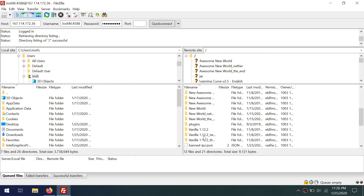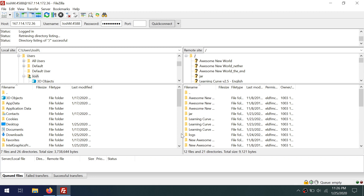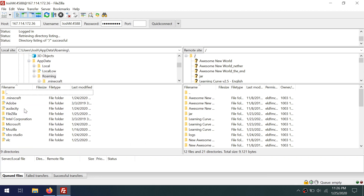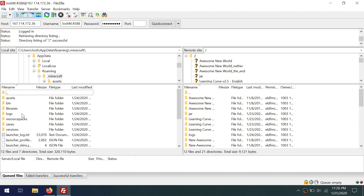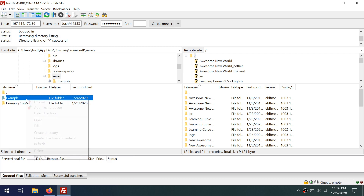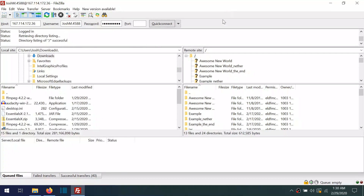Now we've got our world files on our server over here. We can go to AppData, Roaming, .minecraft, Saves, select the world we want to upload, right-click, click Upload.